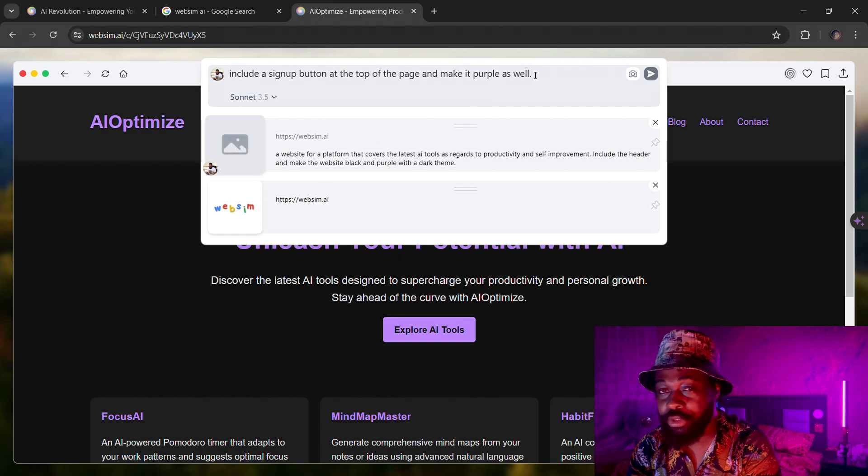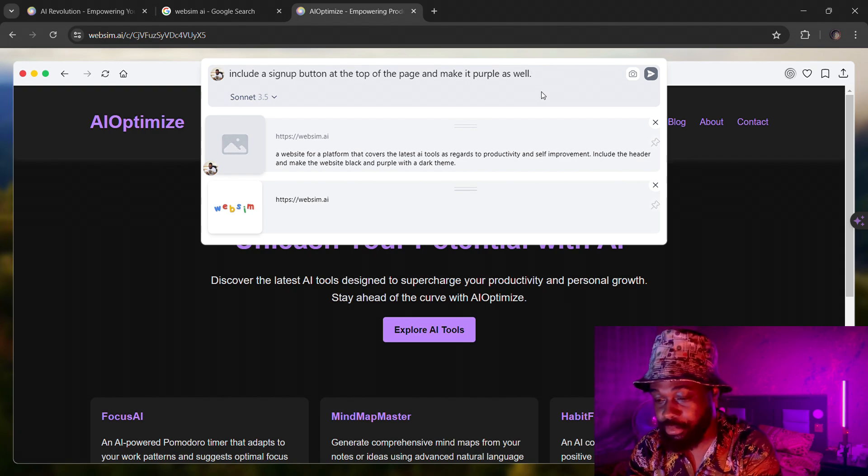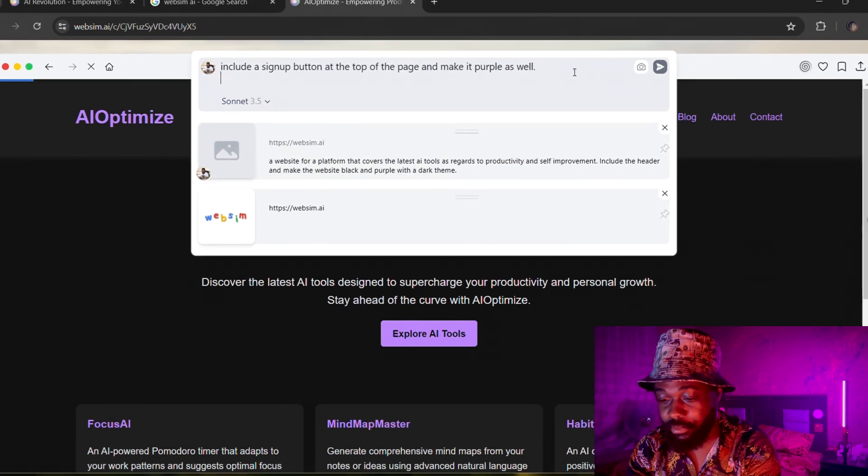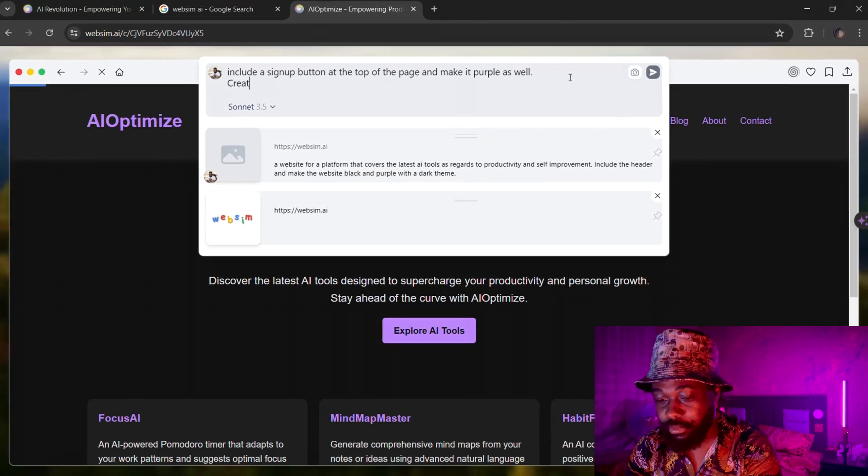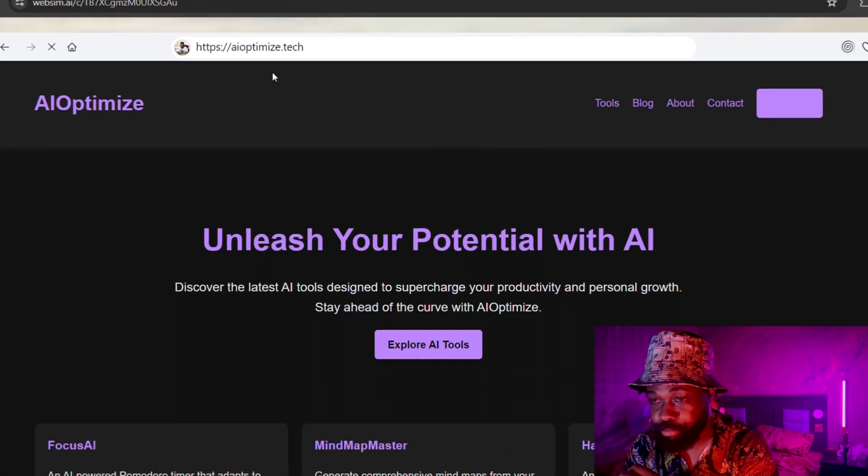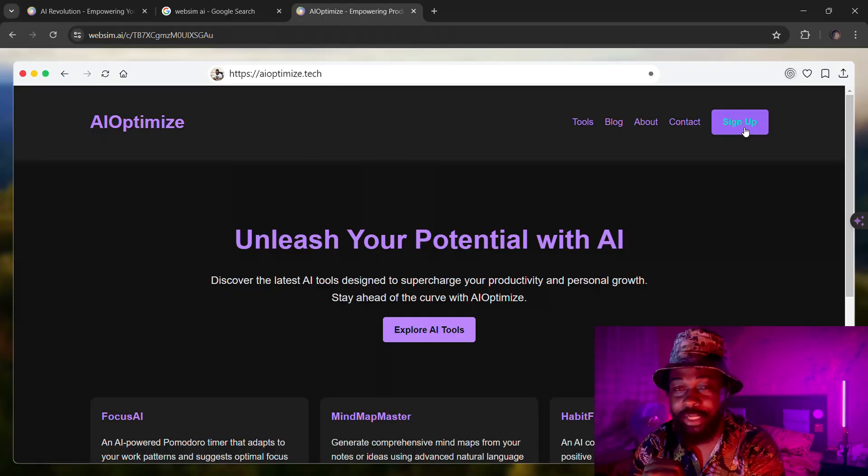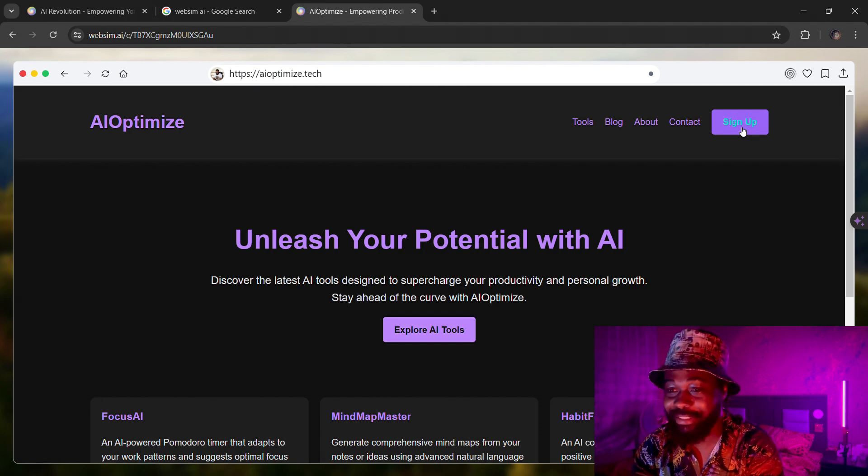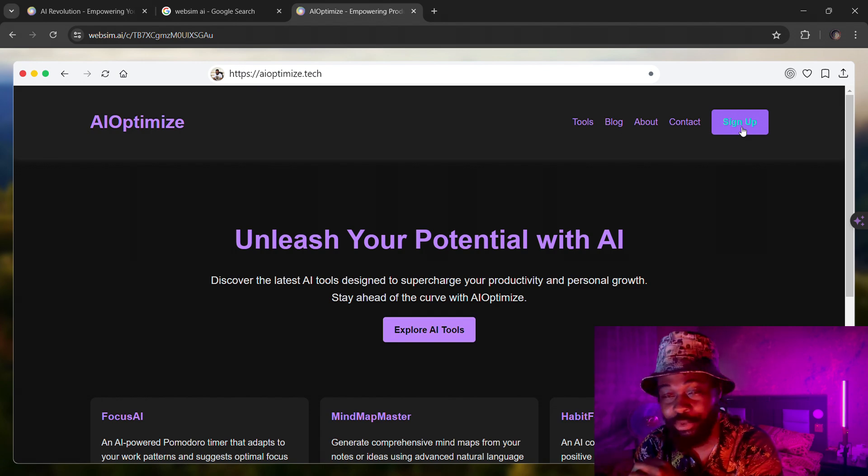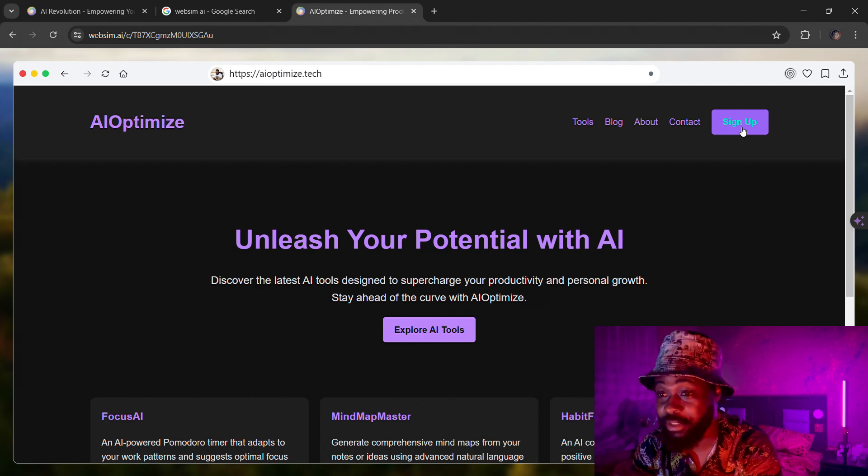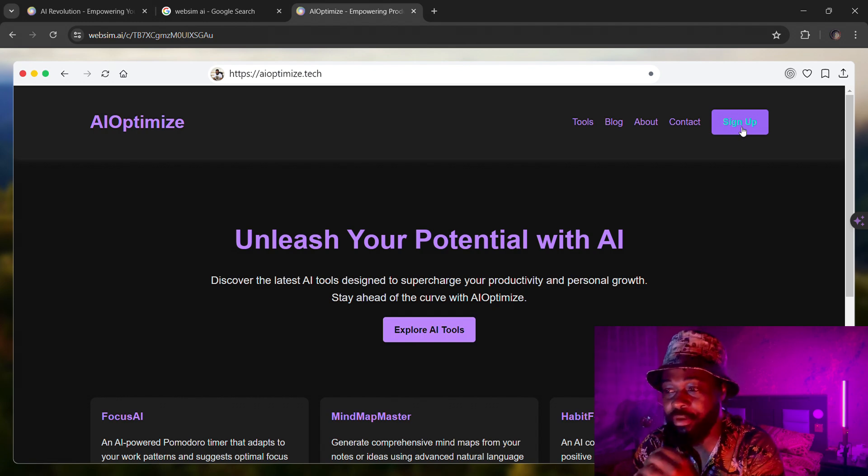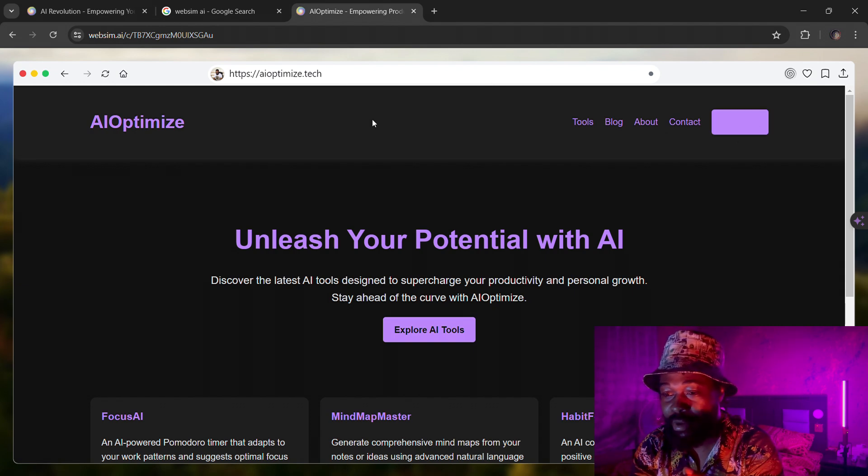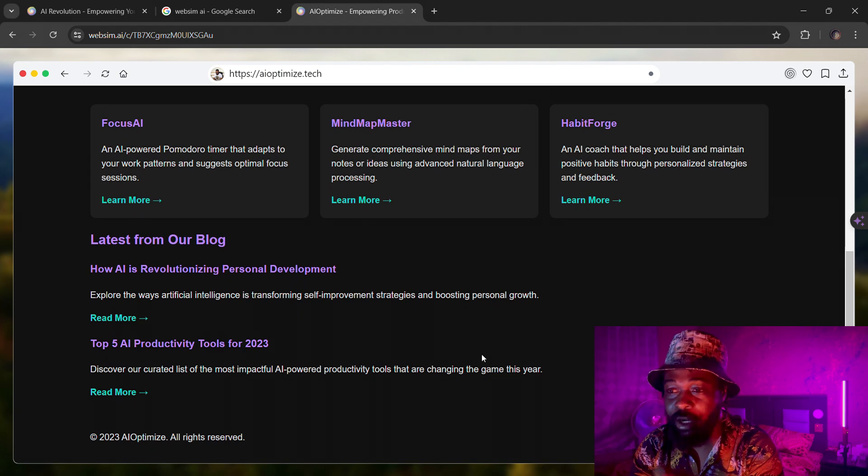I asked it to include the sign up button at the top of the page. I'll ask it to create more content on the page as the page looks a little bit scant.